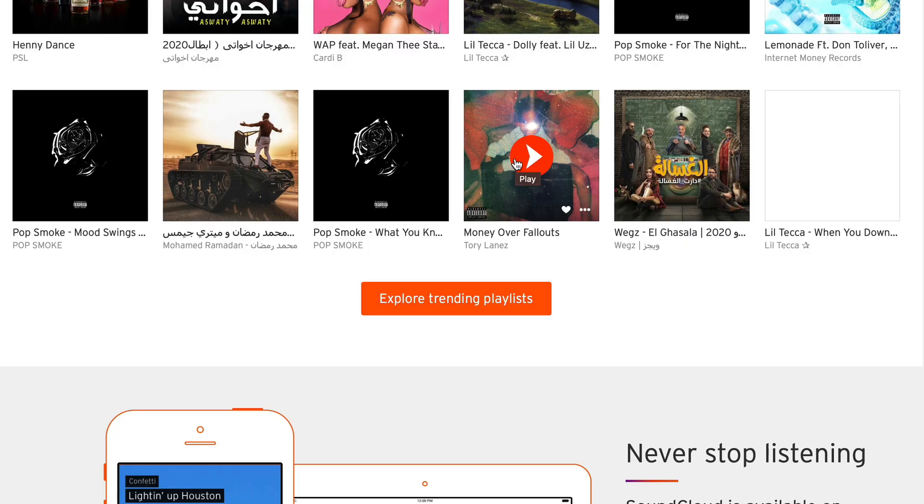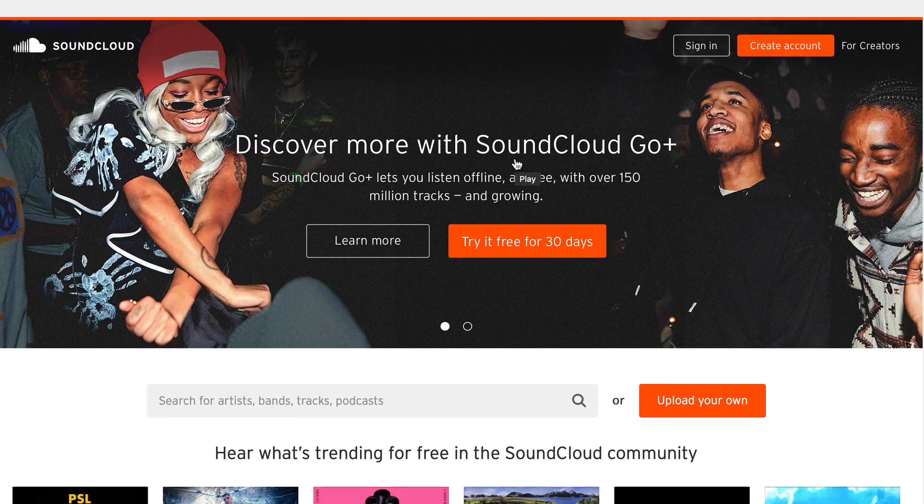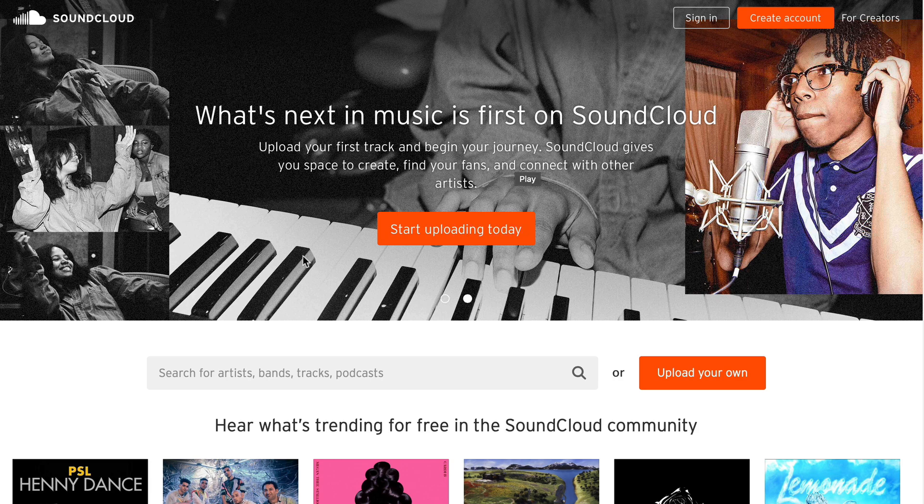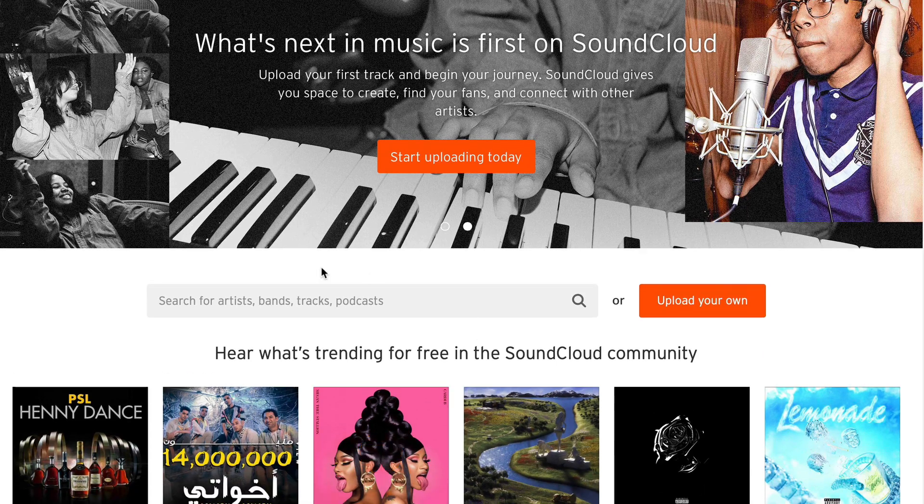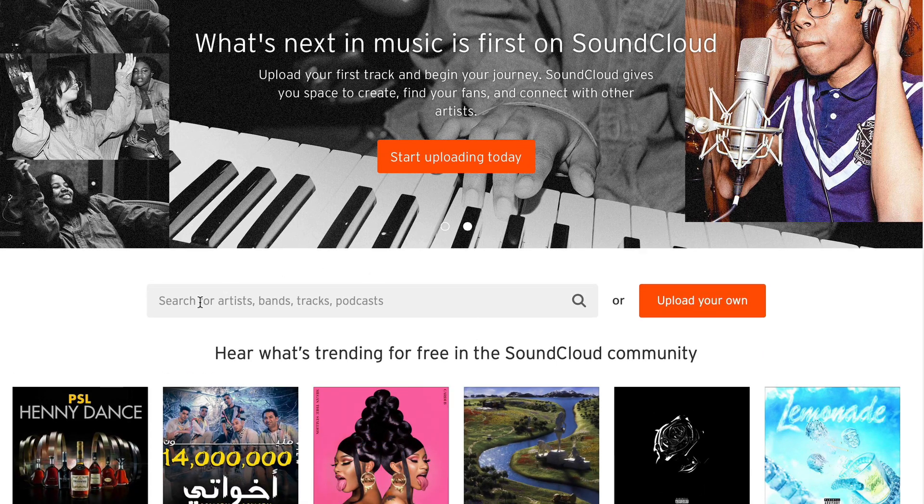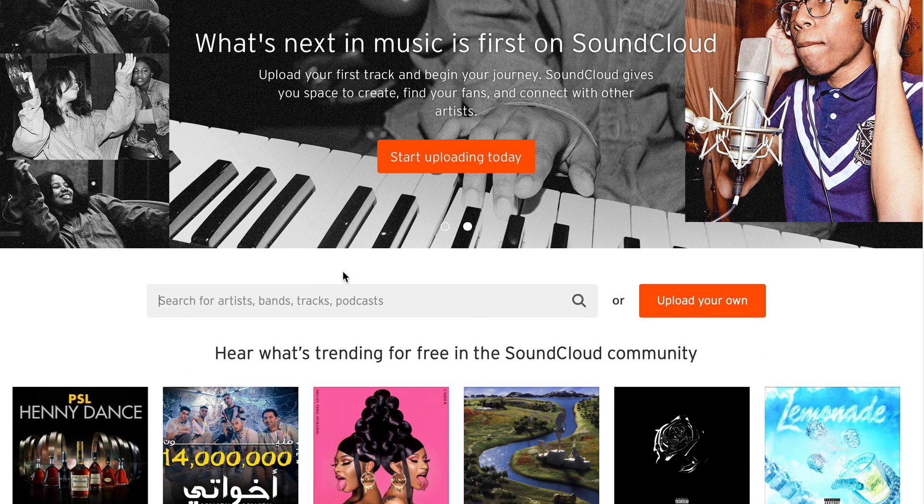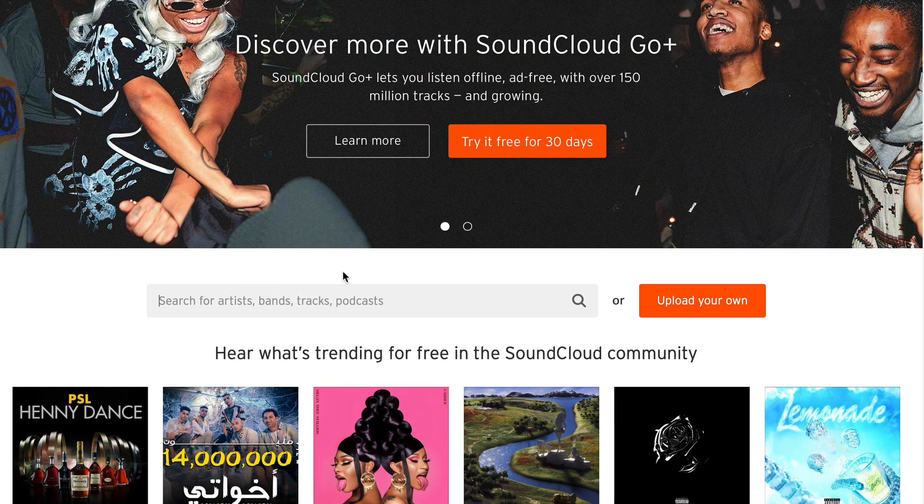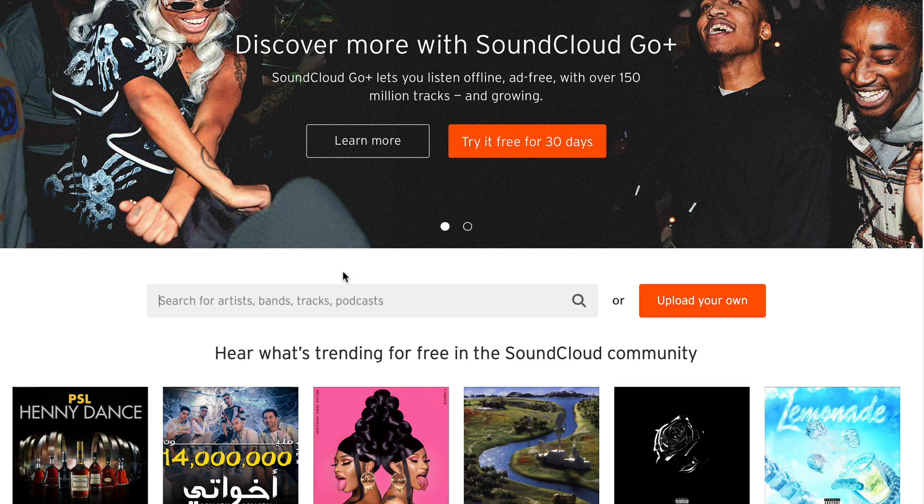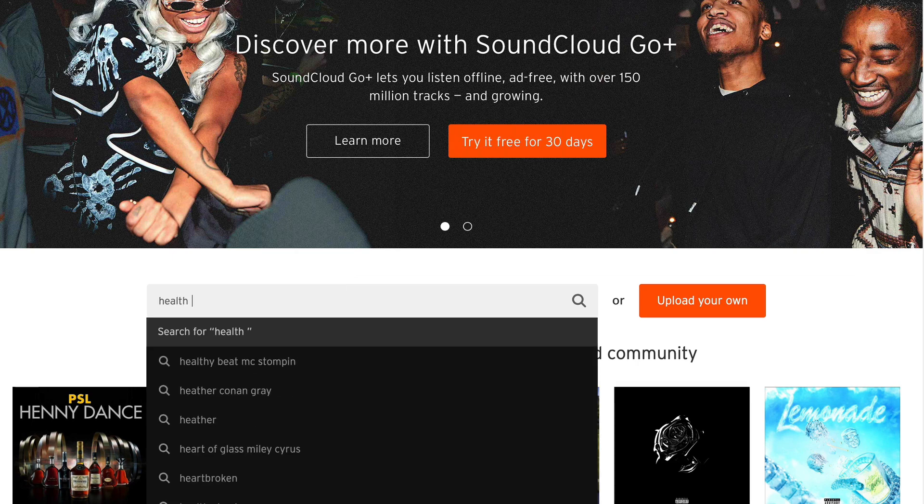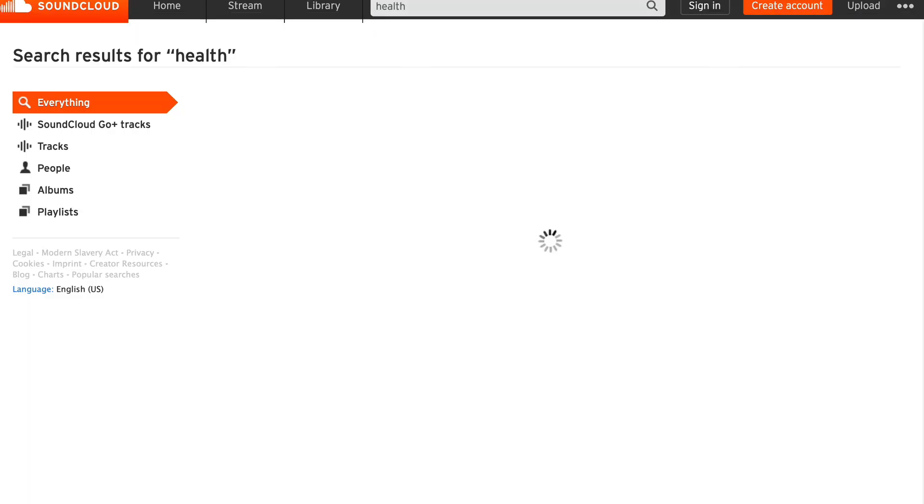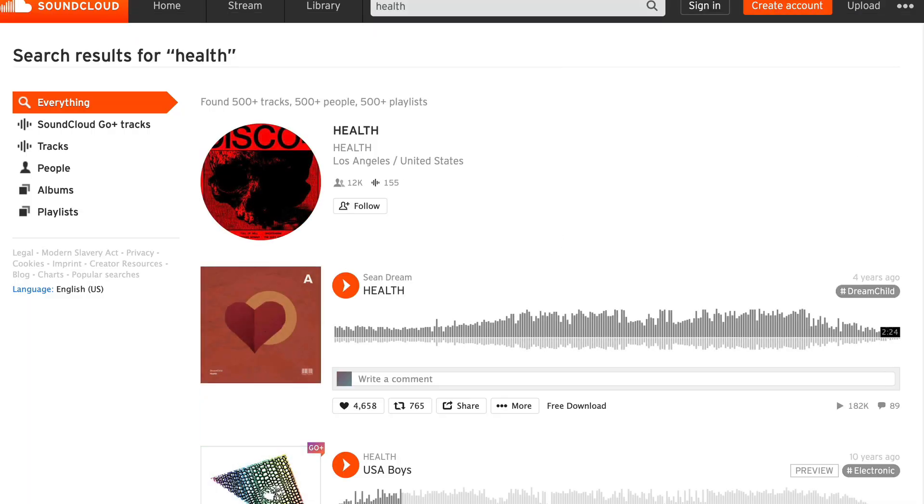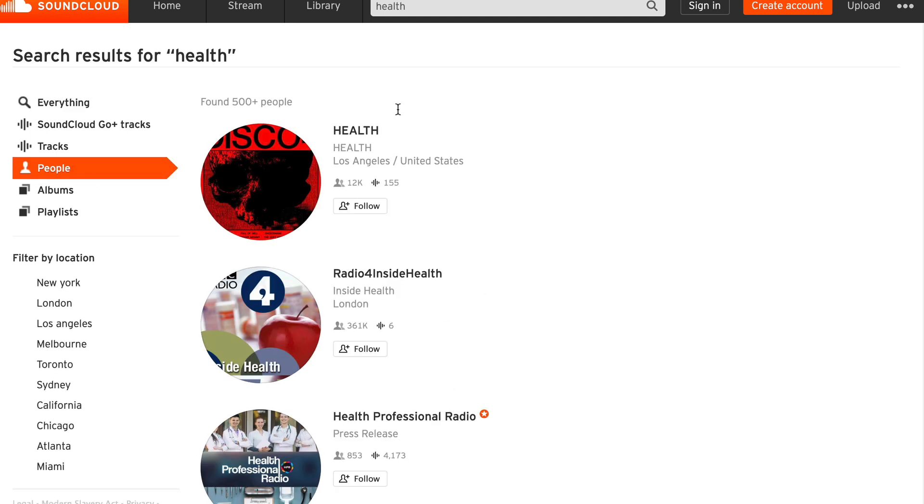Let's validate that for a second. If we go to the search bar and type in something like, well, let's choose a fairly common niche. Let's go with health and here on the right hand side, we can decide what type of content we get back. We can go for tracks, but we can go for people as well.